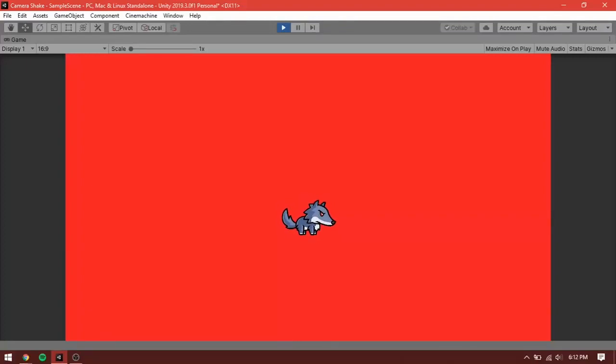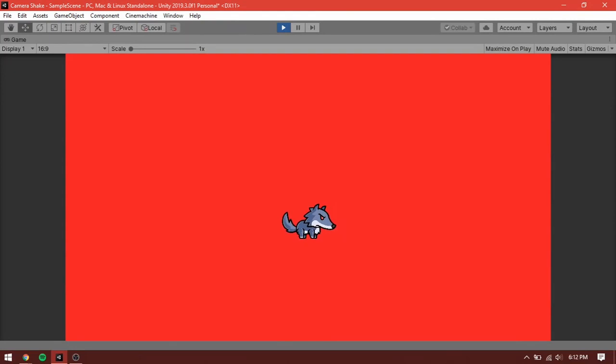What is up world, today I'm going to show you how to do camera shake here inside Unity.